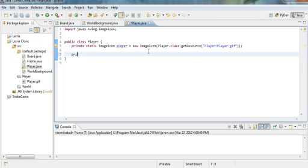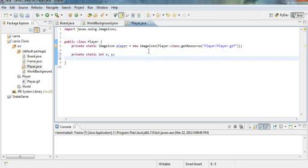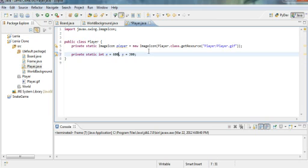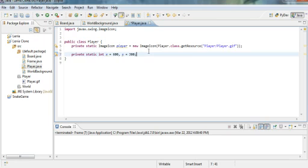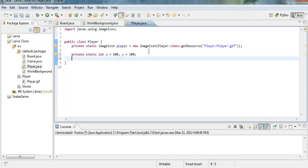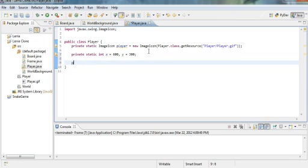We'll make a few variables: private static int x, y. These are going to be the places where the player is — x and y coordinates. We'll make y half of the total board size so the player is in the middle, and same with x — it's half of the x size. Then with that we're going to create some getters, and you'll see what a getter is.